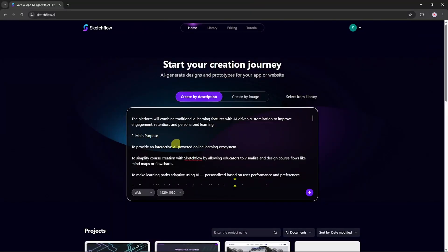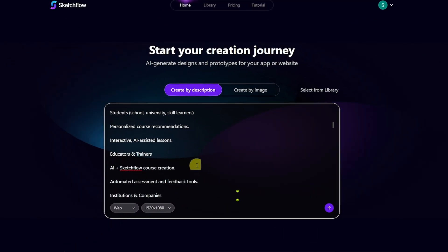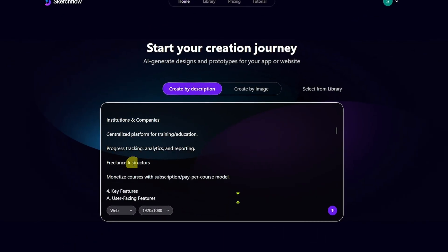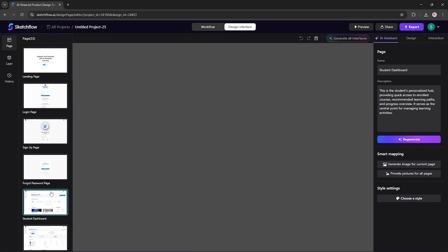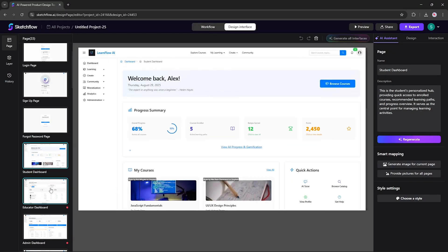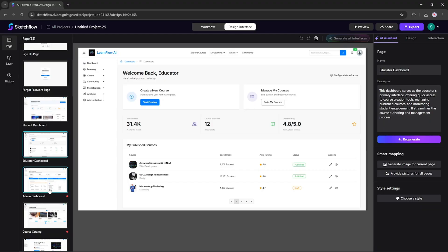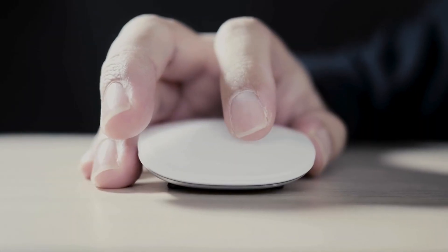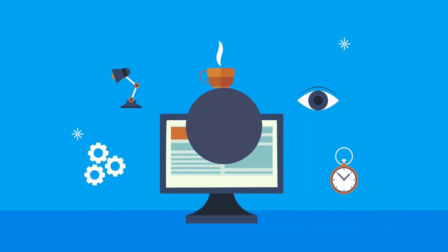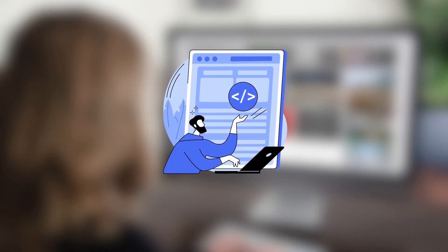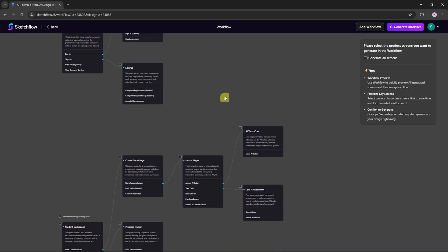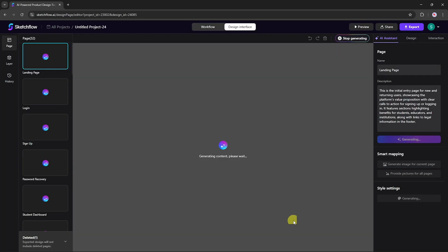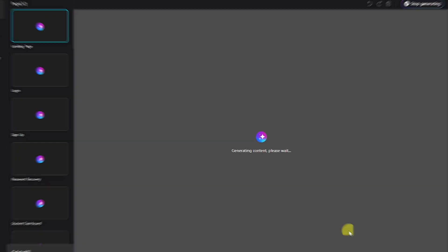With Sketchflow, you can go from an initial idea or detailed product spec to a polished multi-page project complete with real user journeys and instantly interactive demos in just a few clicks. Unlike many other design tools that focus only on static images or single pages, Sketchflow creates a complete user journey map first, then generates every page your app or website needs, all at once.